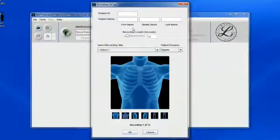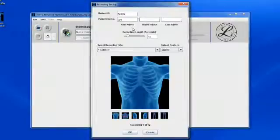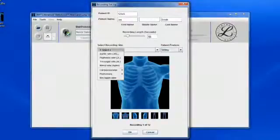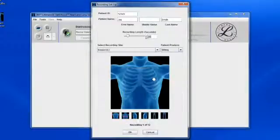Click new encounter and if desired enter the patient ID and name. Select the patient's posture, recording site and the desired length of recording and click OK.